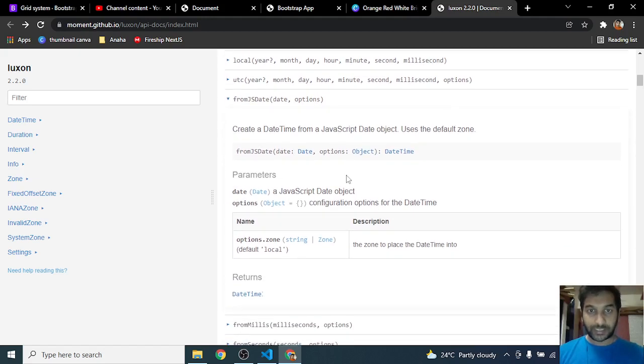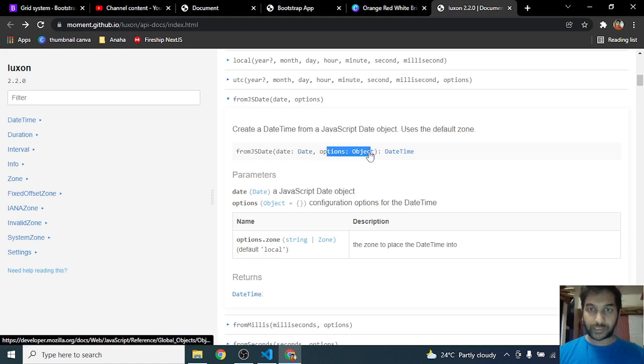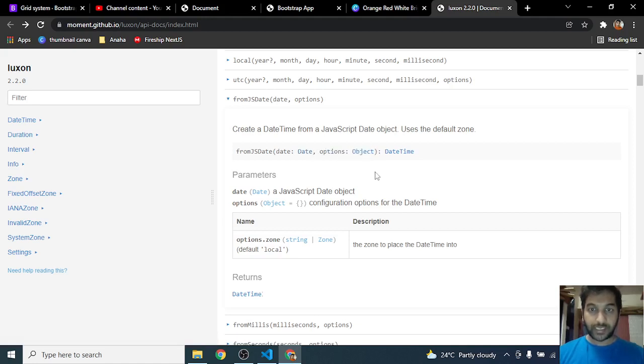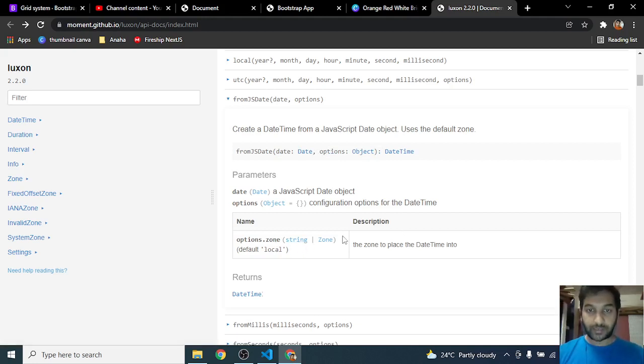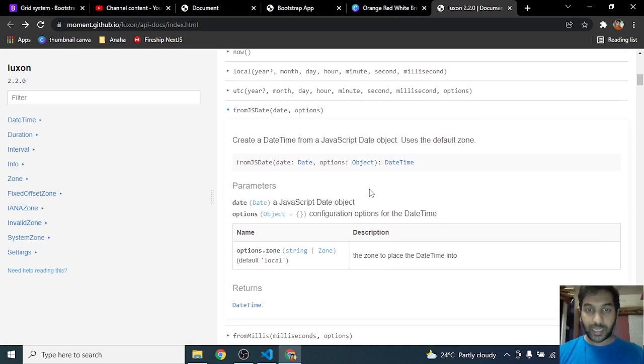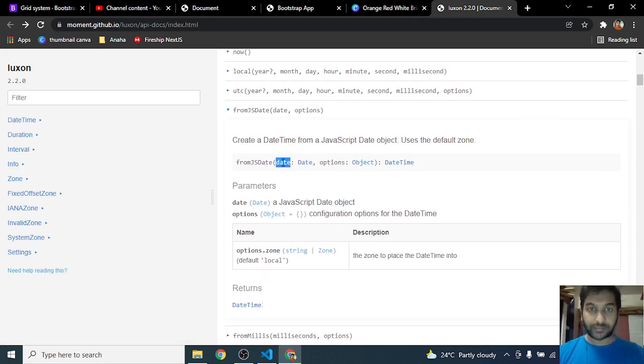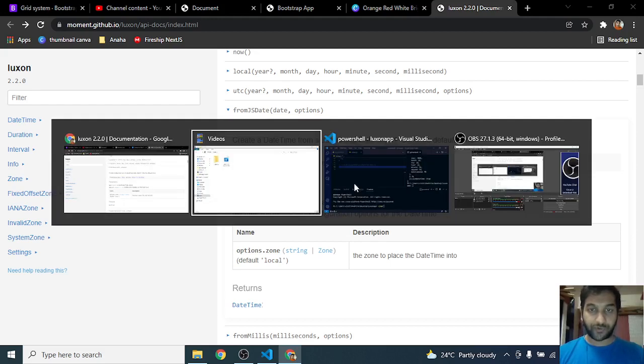We'll be looking into an example. It takes in two parameters: one is the JSON date, one is the options. Options can take in details like zone and locale. So options is completely optional. Only date is required.